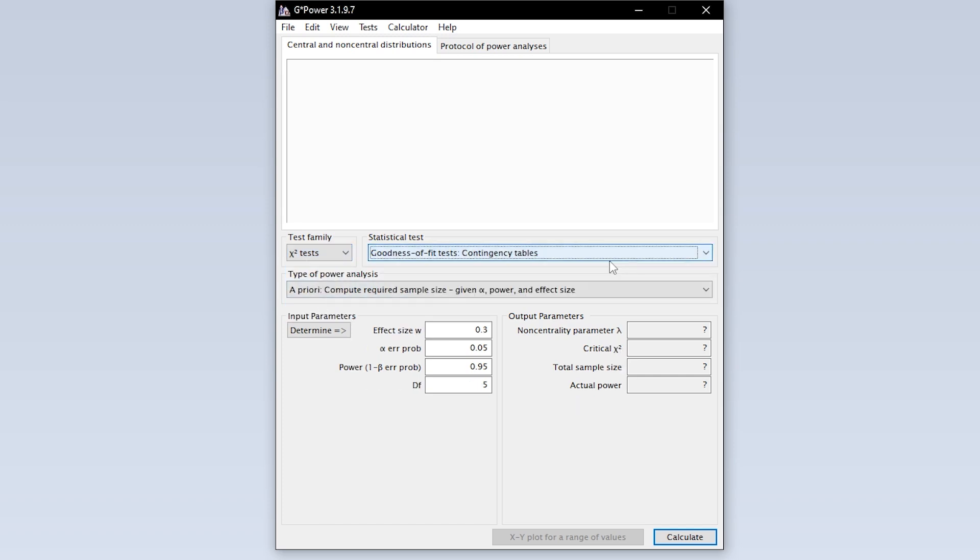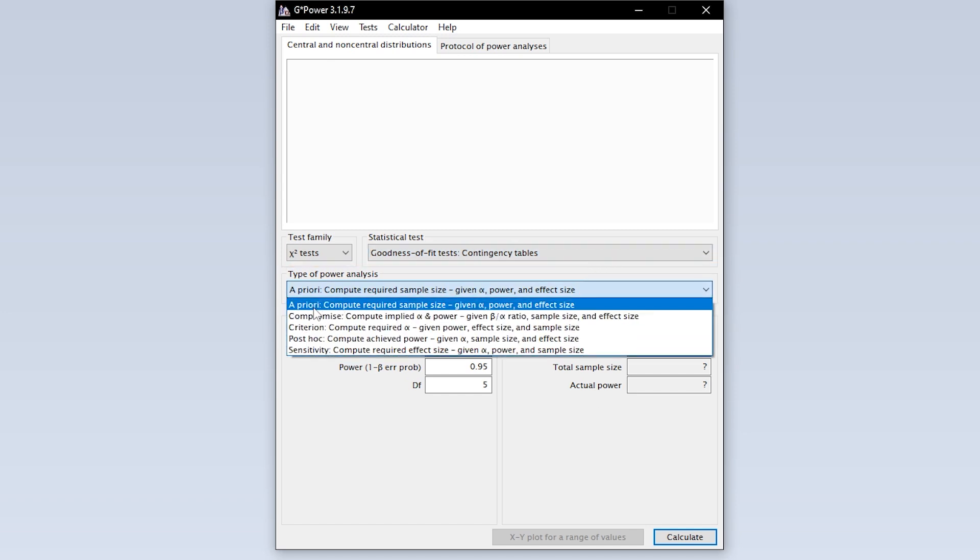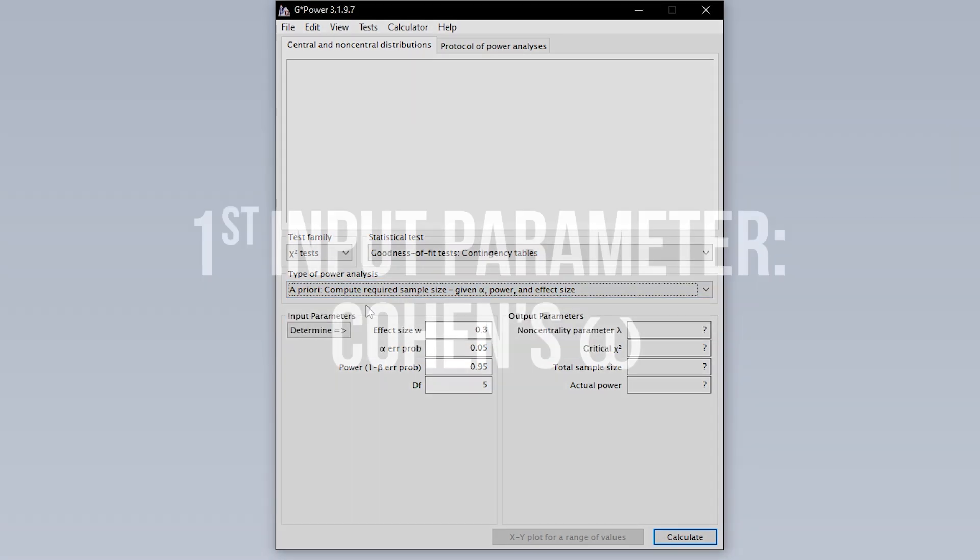Now you have to select the type of power analysis. Since you have to calculate the minimum required sample size in advance, you have to select a priori.